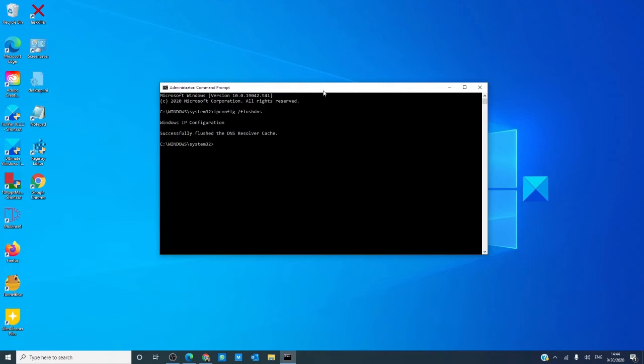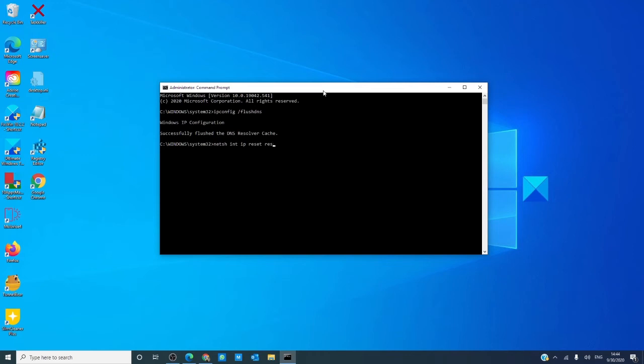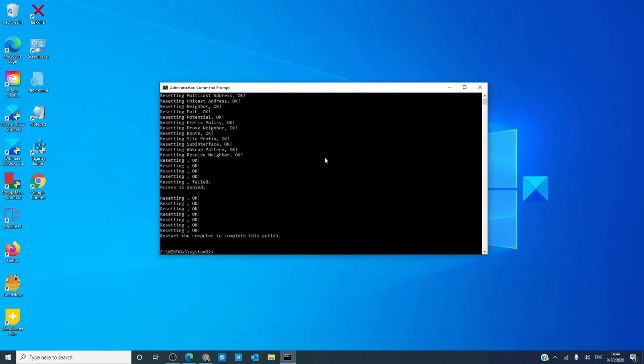Next, we can try to reset your TCP/IP connections. In a command prompt, type in netsh space int space IP space reset space resetlog.txt. Hit enter. The computer will then prompt you to restart your computer to complete that action. Restart and see if the problem is fixed.